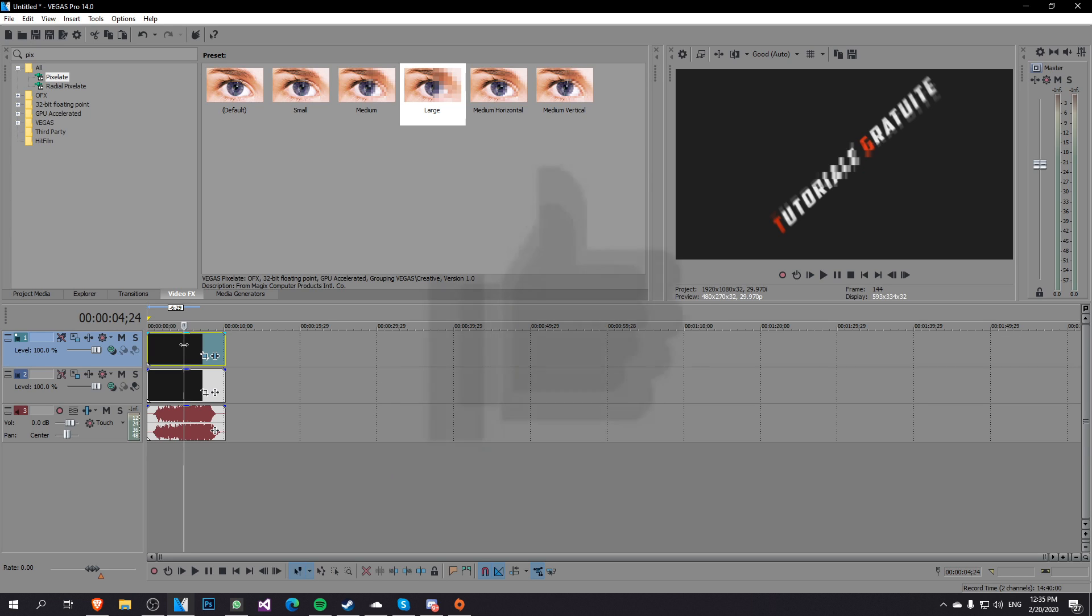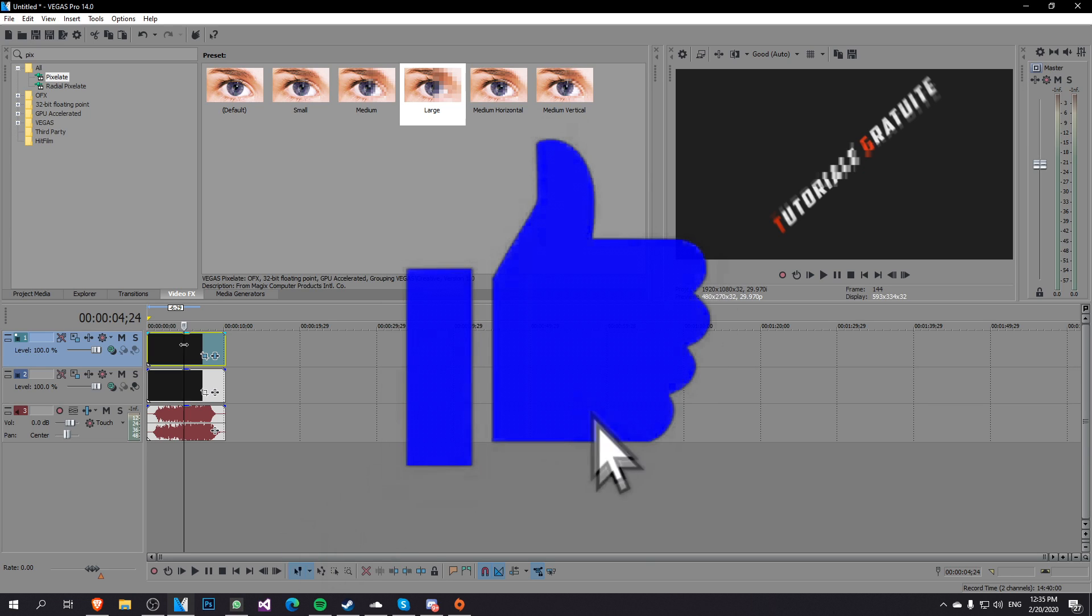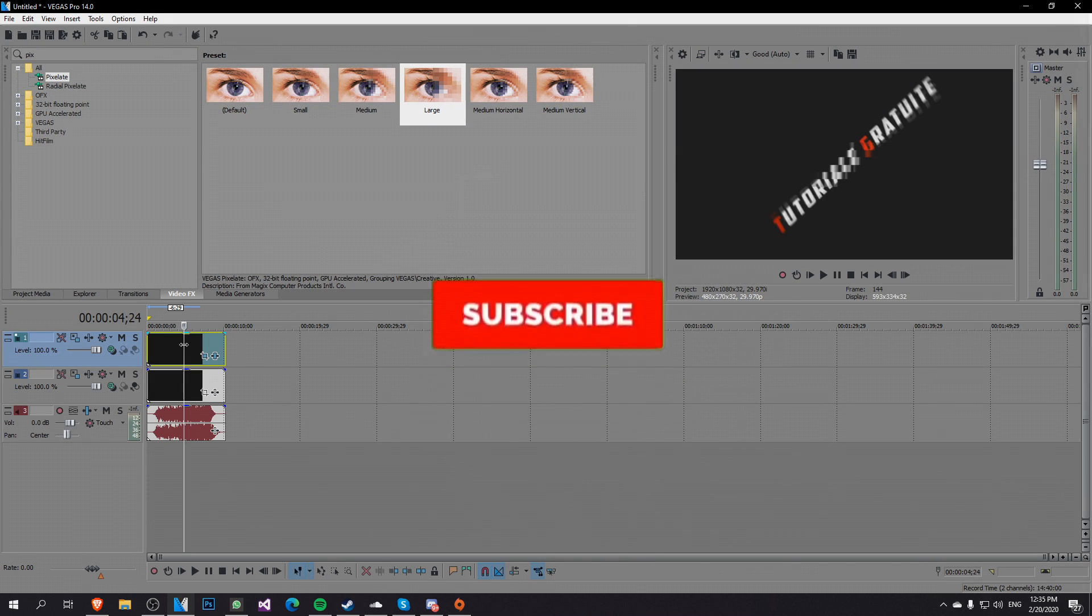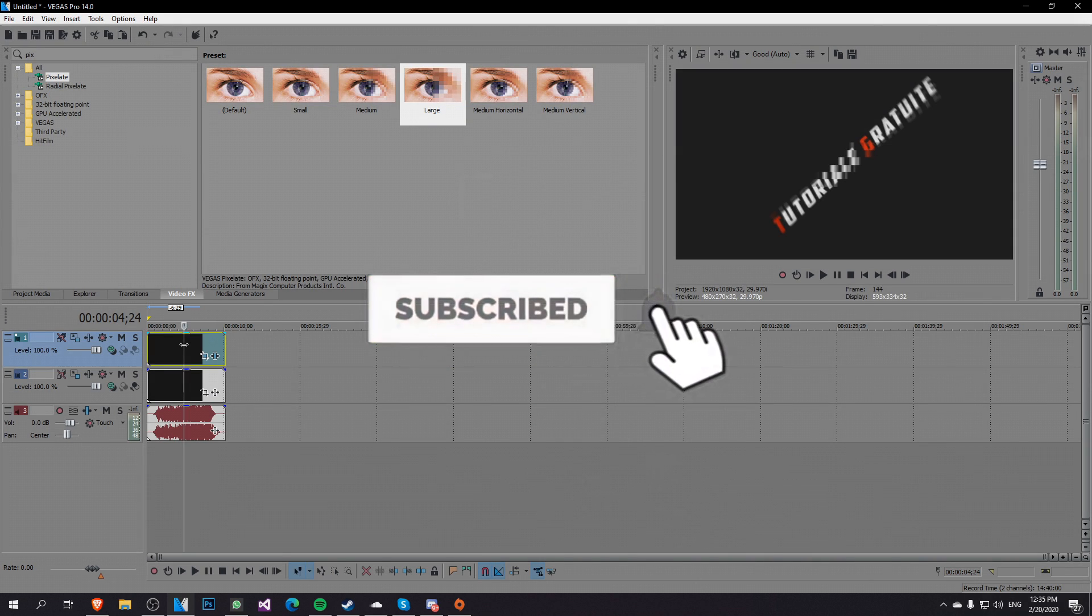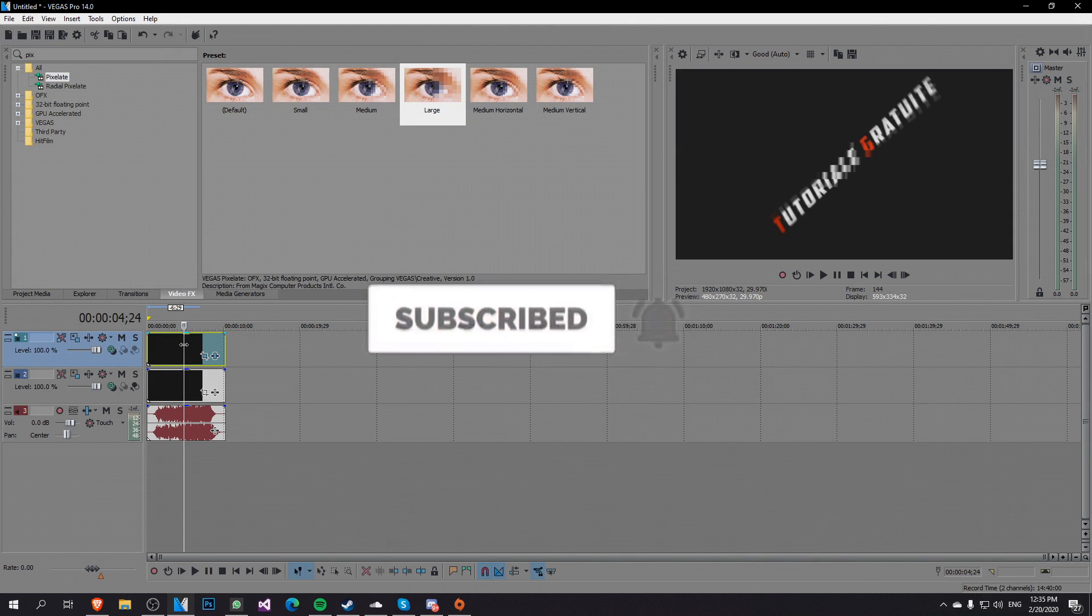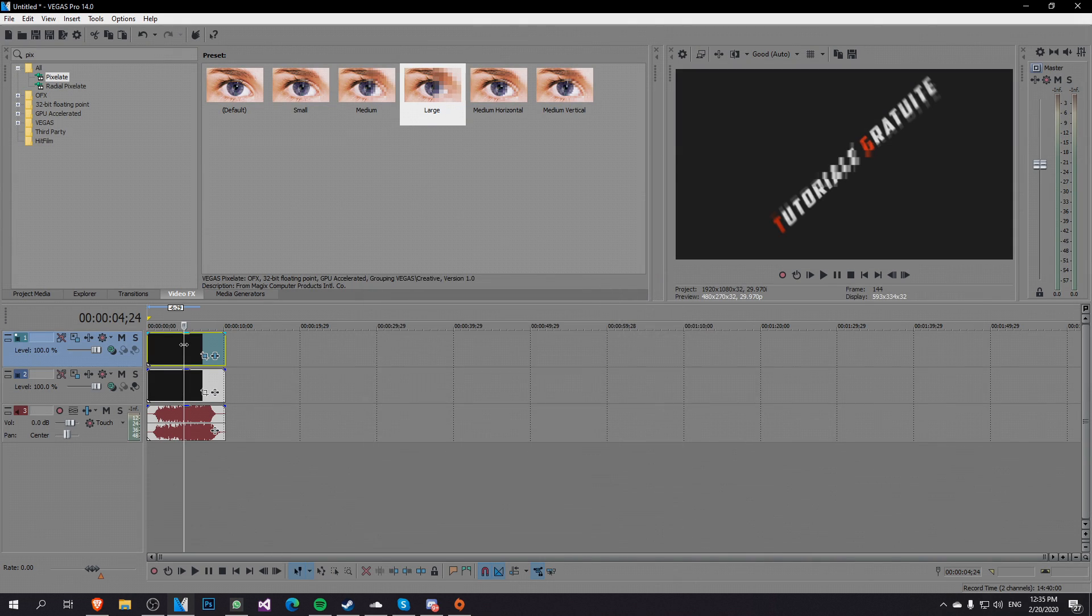So if this video was useful don't forget to leave a like, subscribe to the channel with the notification bell activated so you won't miss any future uploads from this channel. Until next time have a nice day.